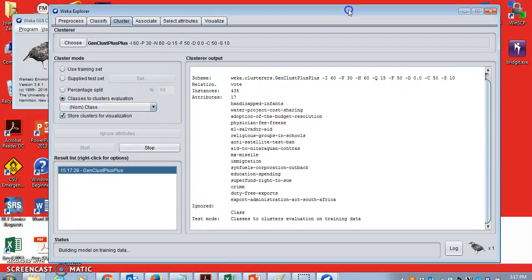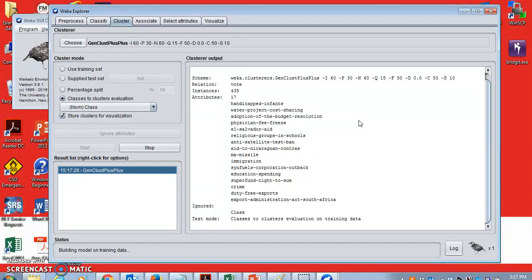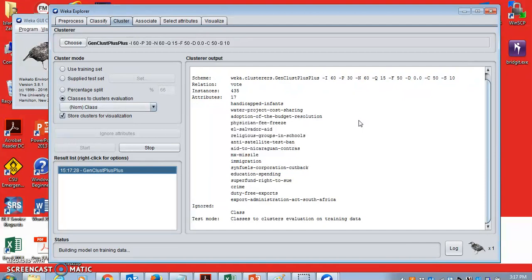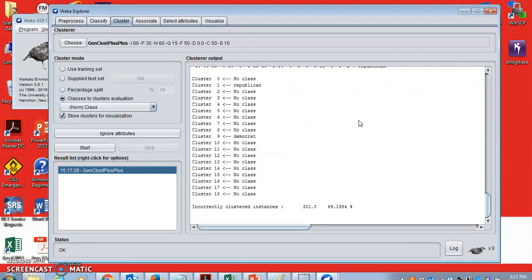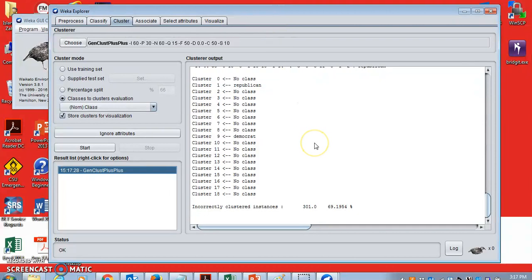The advantage of GenClust++ is it does not require you to provide the number of clusters. For example, k-means. When you use k-means, the first thing k-means will ask you to provide the number of clusters. So if you don't know how many clusters are in a dataset, then GenClust++ is a suitable one. Moreover, GenClust++ uses a genetic algorithm for good quality clustering.